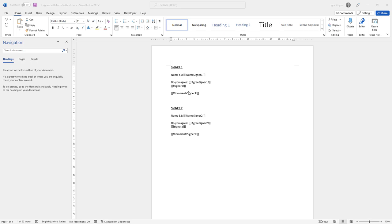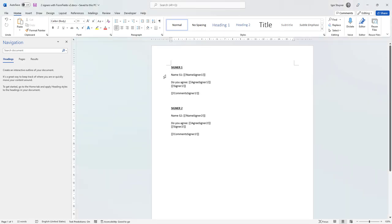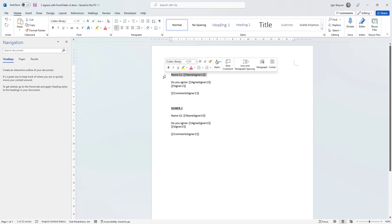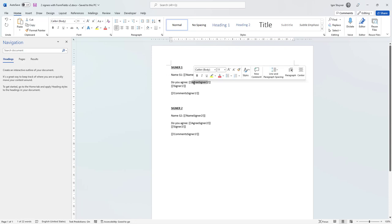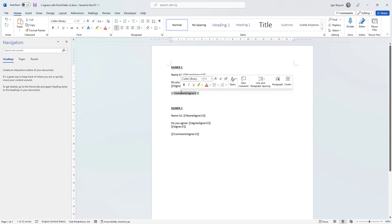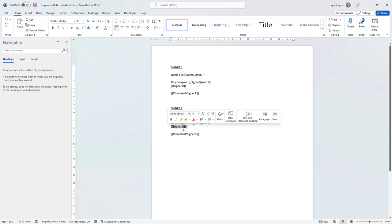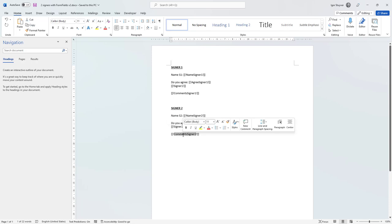Here we have a document, a very simple one, and as you can see it has two signers. On the first signer I want to print out the name and I want to put a checkbox to indicate that he agrees. I want to put the signing merge field and I want to allow an extra comment. For the second signer I'm going to do exactly the same thing. A checkbox, the signing field and then a comment that he can enter if he likes.